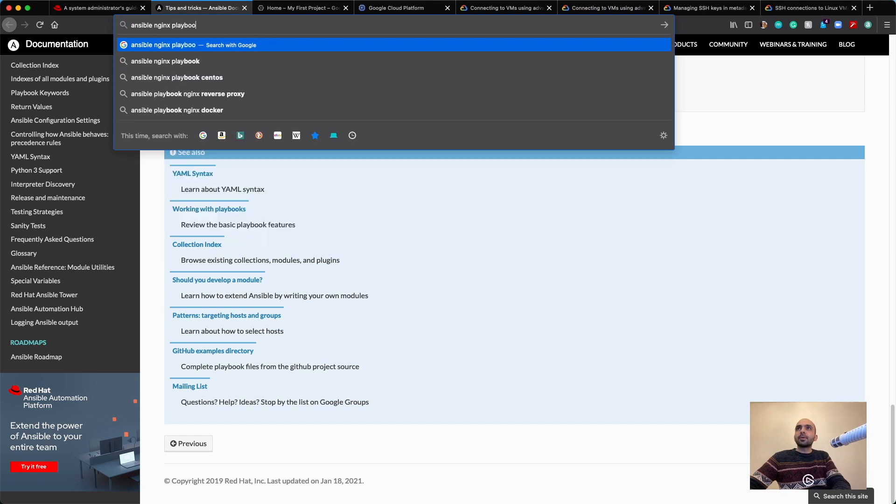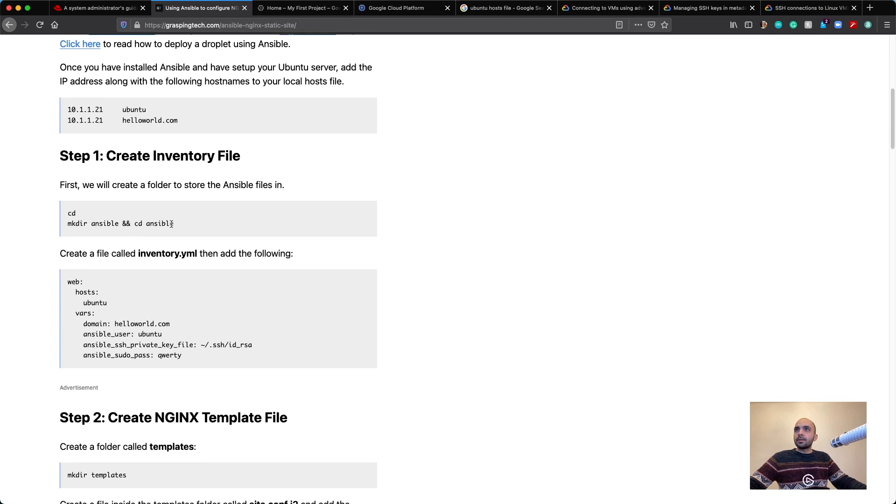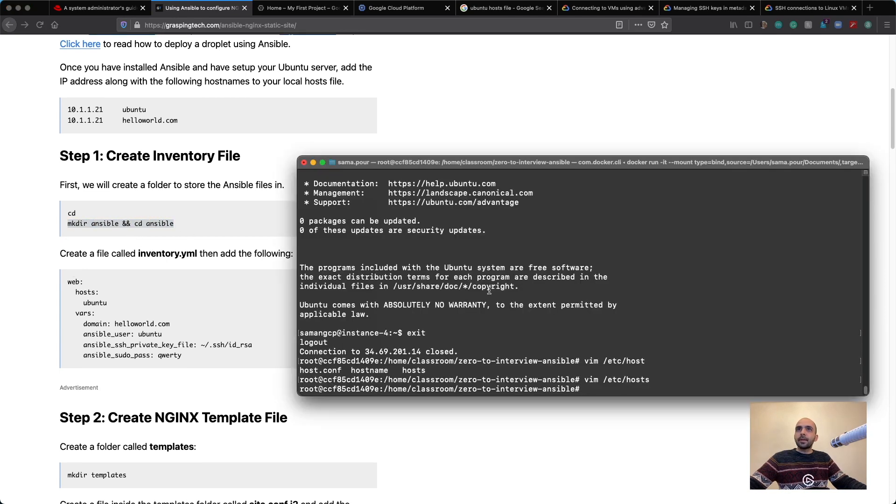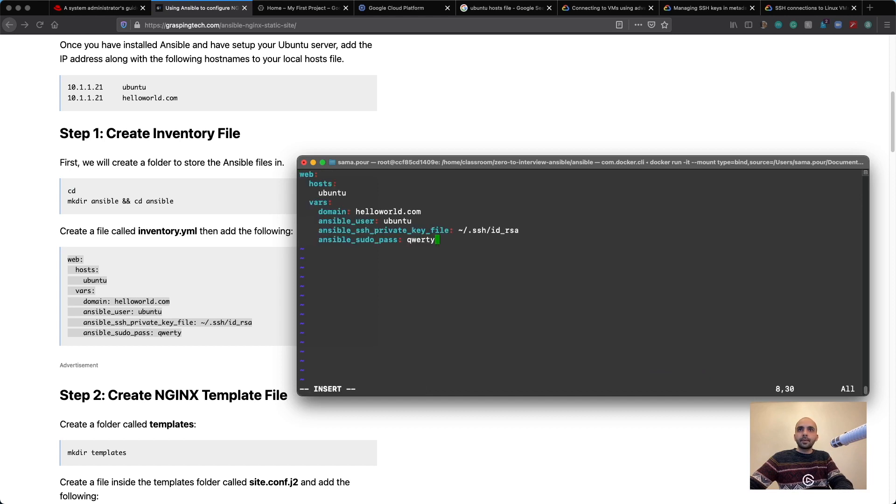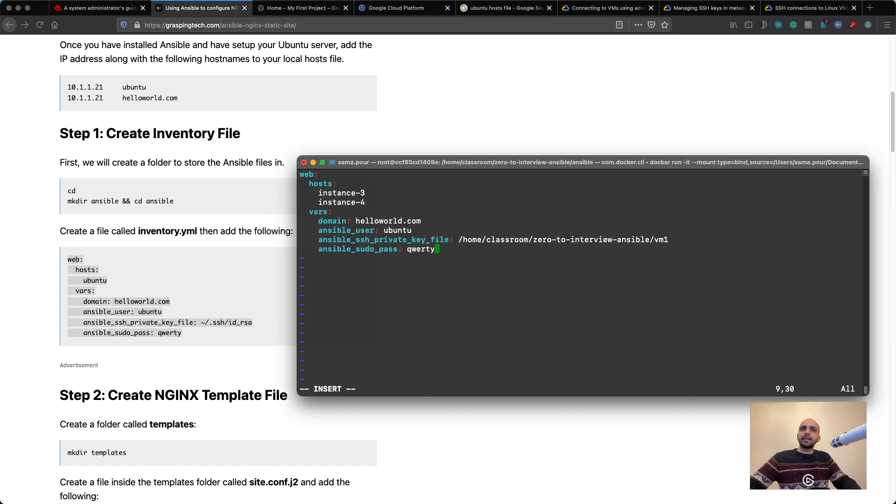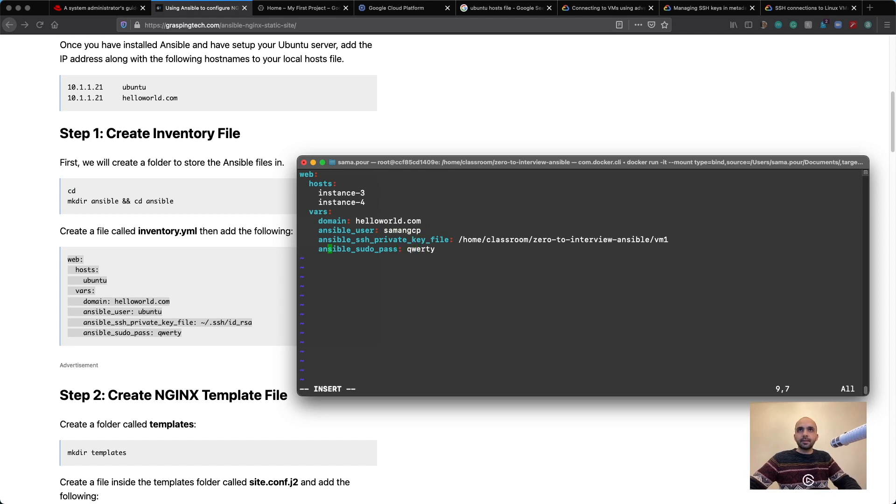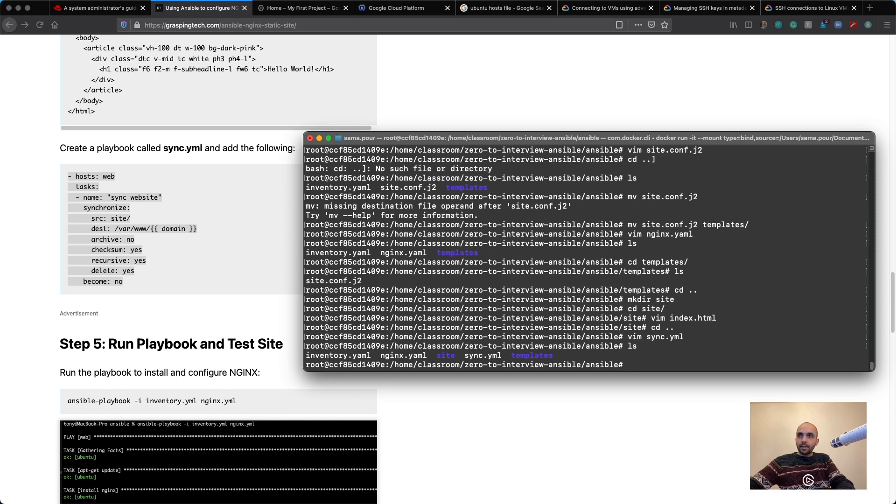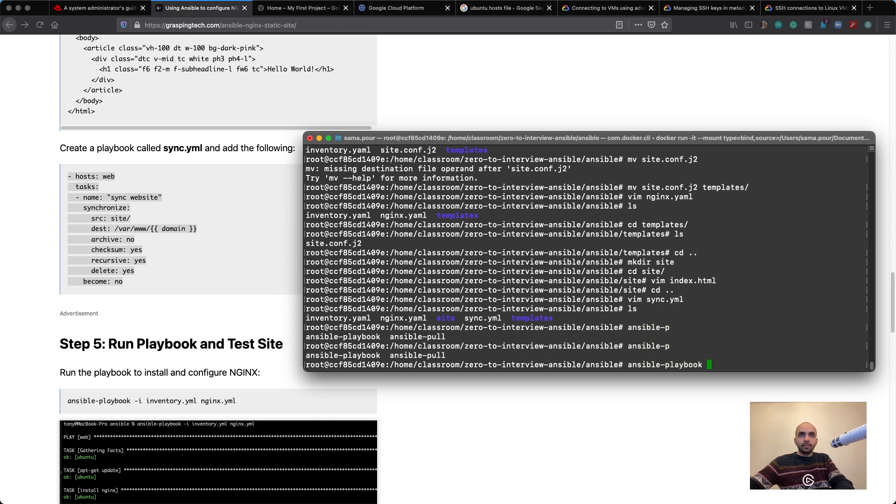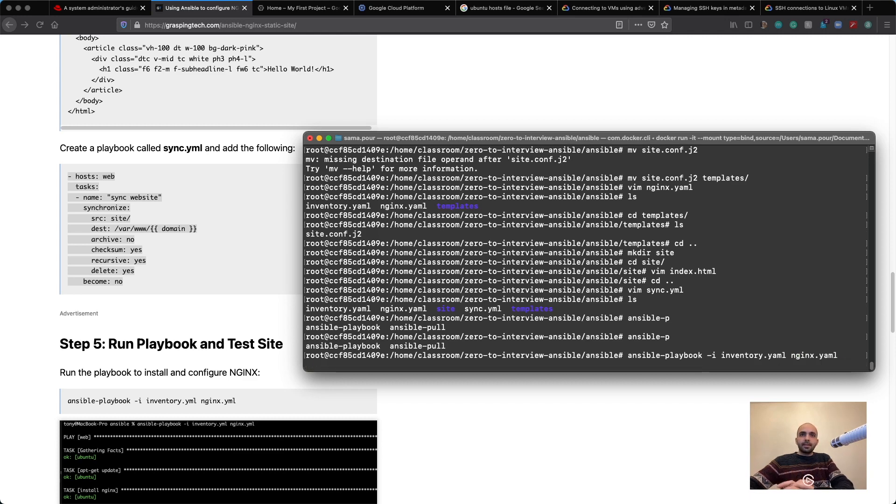Nginx playbook. I want to, okay it says that mkdir. Yep, let's do it. Vim inventory.yaml. Okay, sudo pass. Do we have a sudo pass in there? No, we don't have any Ansible user. We assume it's going to be Sudham on GCP and sudo pass, we're going to assume that that's not going to be available. We have site, we have nginx, okay. Ansible-playbook -i inventory.yaml nginx.yaml. Yep, seems good to me. Let's see.